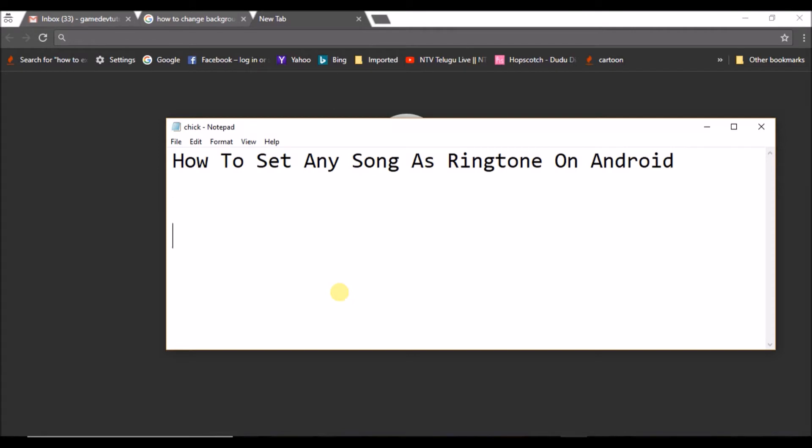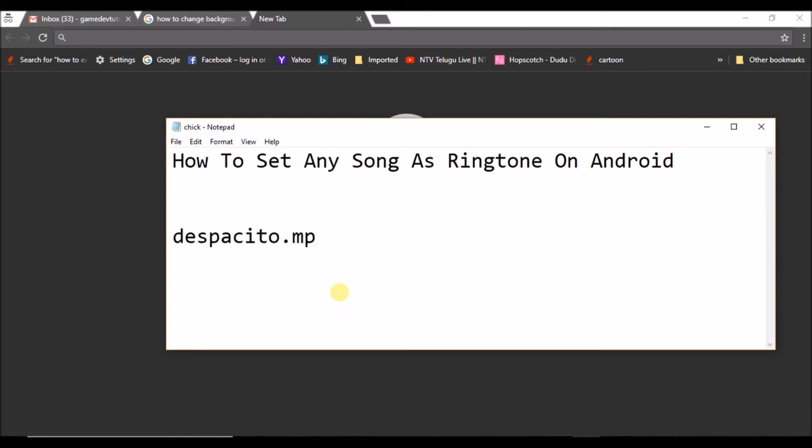As a ringtone you can do that. All that you need to do is download a song on your mobile or get a song on your mobile in MP3 format. For example, you can have a song like Despacito MP3 song and just copy it to your phone ringtone folder. I will show you in the tutorial detail.